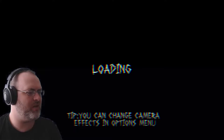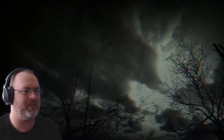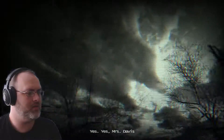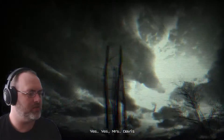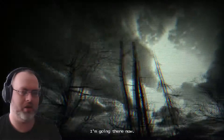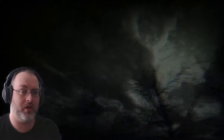Tip: you can change the camera effects in the options menu. Well, isn't that lovely? So we've begun. Yes, Mrs. Davis. Yes, I'm going there now.